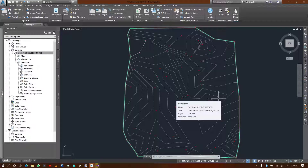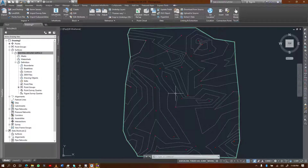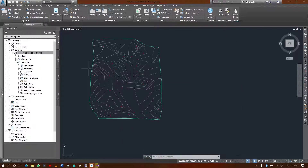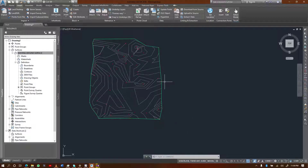Welcome to this new video. I'm going to show you how you can perform surface analysis on AutoCAD Civil 3D. I have my surface here. If you don't have your surface, you can learn how to create one — it's not so complicated. I've already recorded some videos on how you can create your own surface. If you have your surface, let's proceed with the analysis.